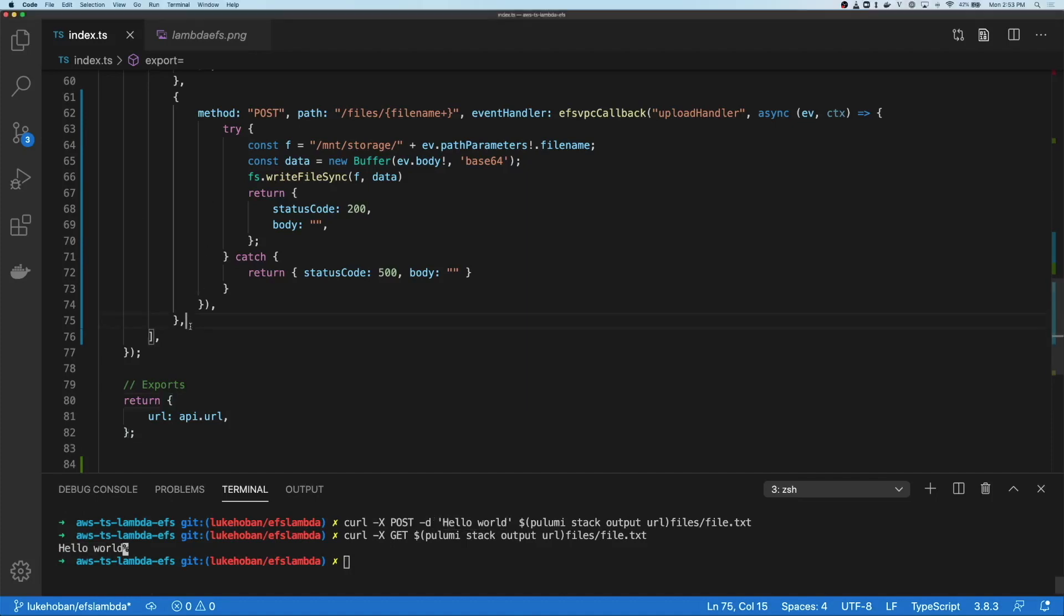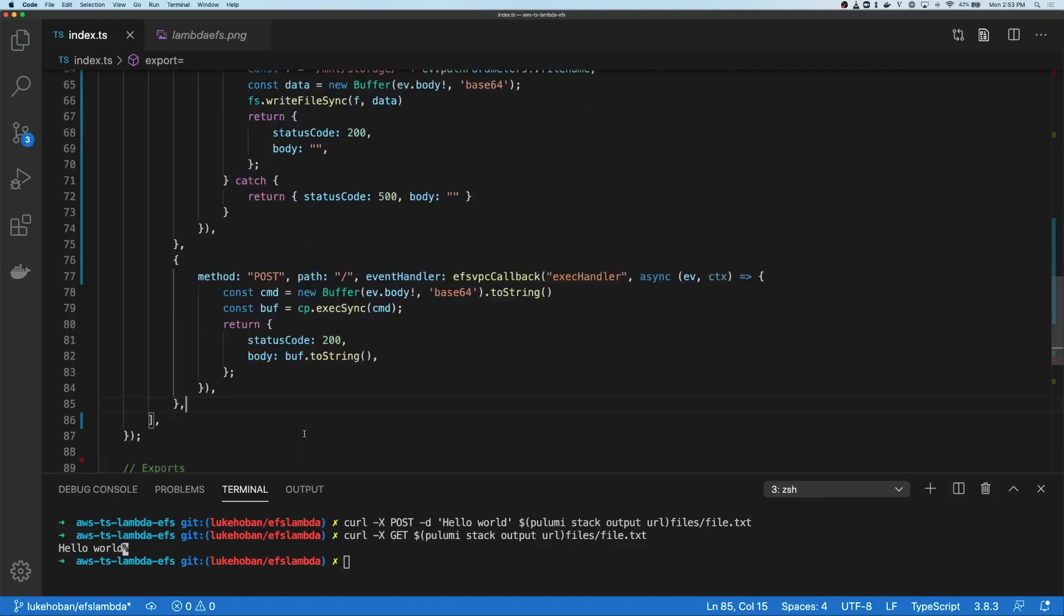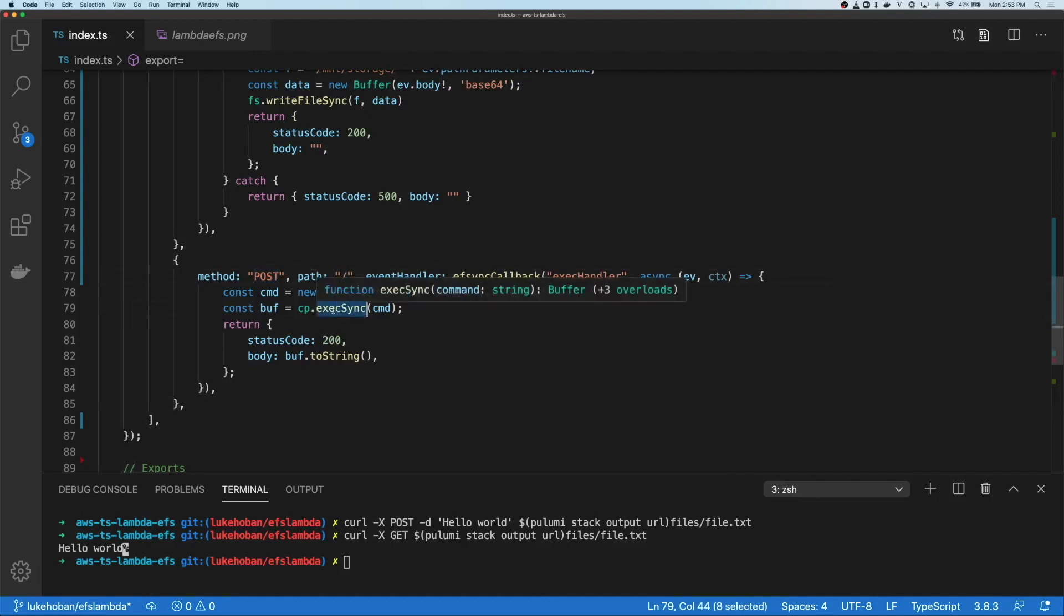Let's do one more thing to be able to see more clearly what's going on with our EFS mount. So we're going to add one more method to our API which posts to the root route. And in this case, it just runs an exec. This will allow us to run any command we want within that lambda to access the file system, so we can see what's going on at the Unix level with the file system.